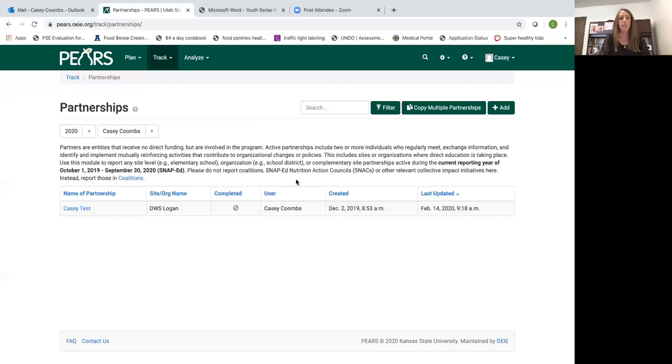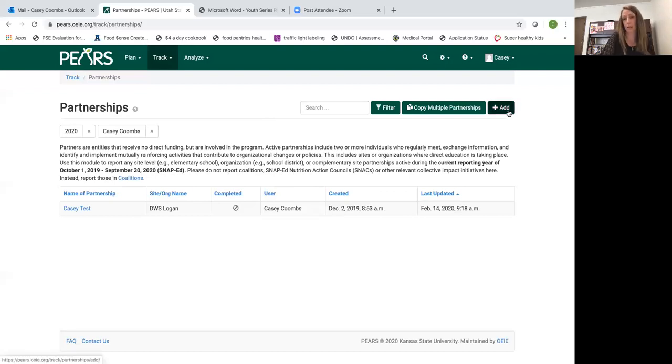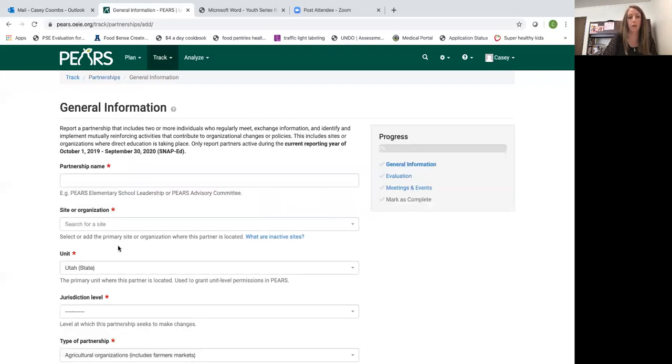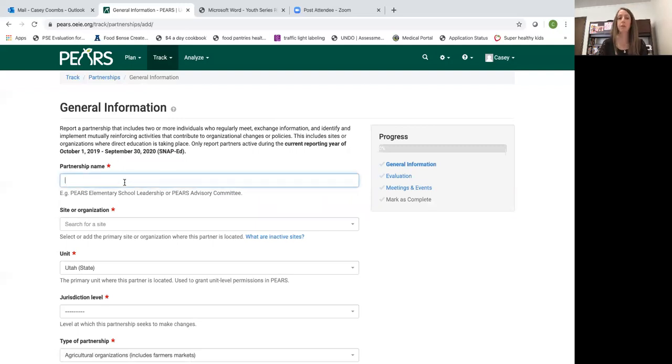Once you get to this section in PEARS you just want to click add to add a new one. Partnership name you just want to name the partnership so that it makes sense to you.